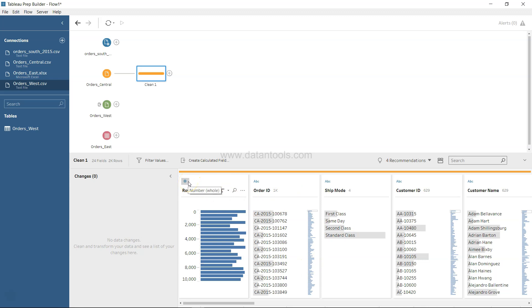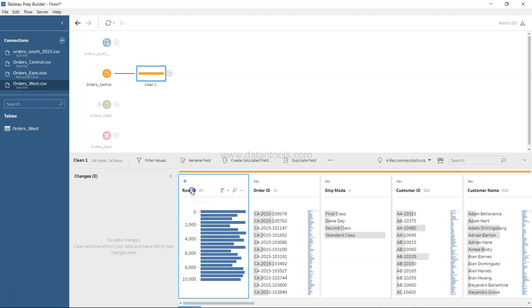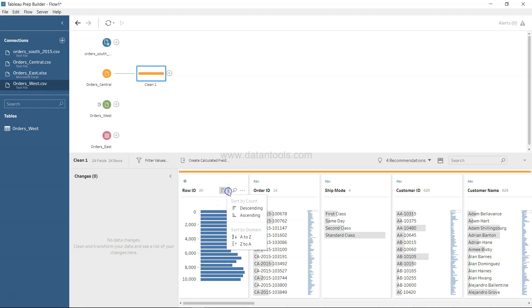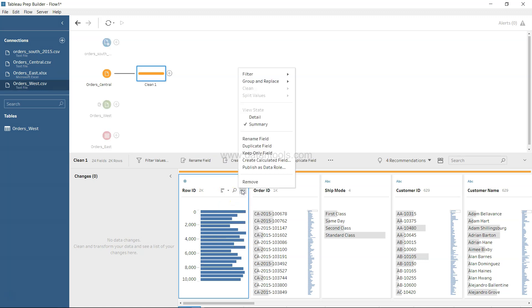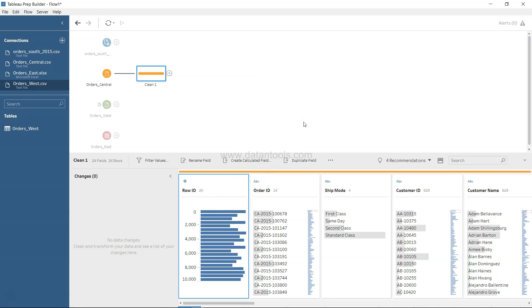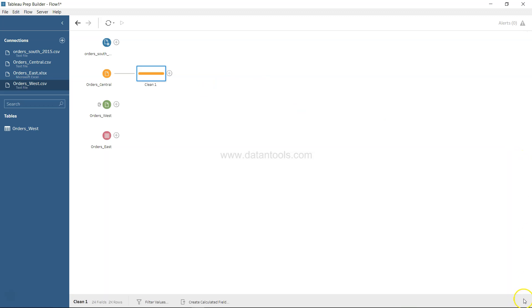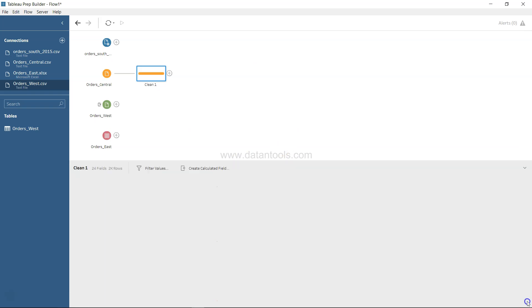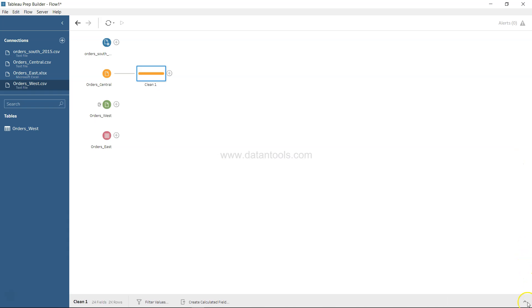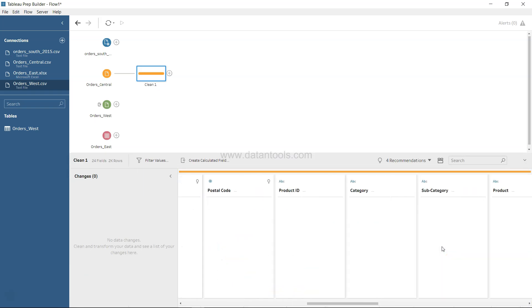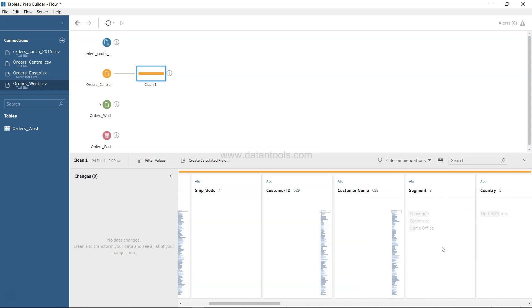This view is similar to a data table but shows the distribution of data. You can click to change the data type, double-click to rename a column, sort columns, and use the three-ellipsis menu for more cleaning options. You can also toggle the information panel on and off to give more space to the flow view.